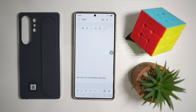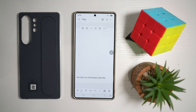So there you go, guys. The S Pen isn't just a stylus — it's your Galaxy S25 Ultra's secret weapon. Hopefully the 10 hidden features on your S Pen which I've shown you today will blow your mind and change the way you use your phone. If you found this helpful, please don't forget to hit that like button, subscribe for more tips and tricks, and I'll catch you in the next one.